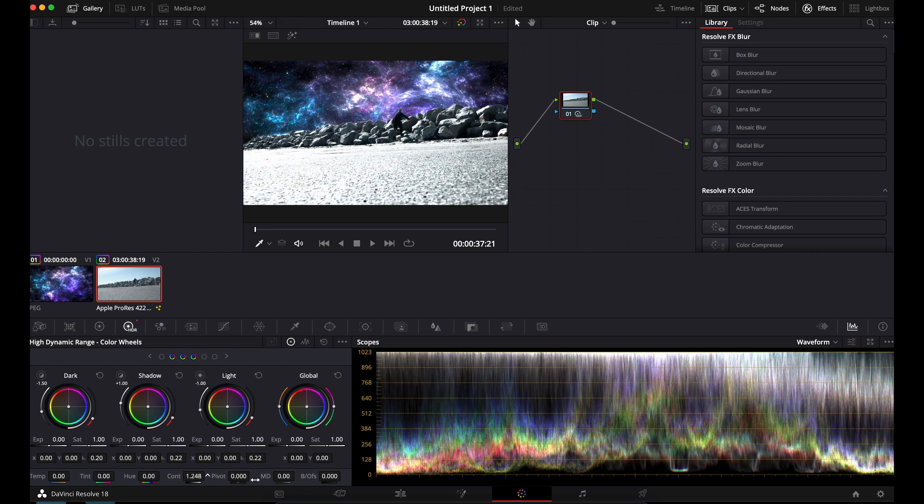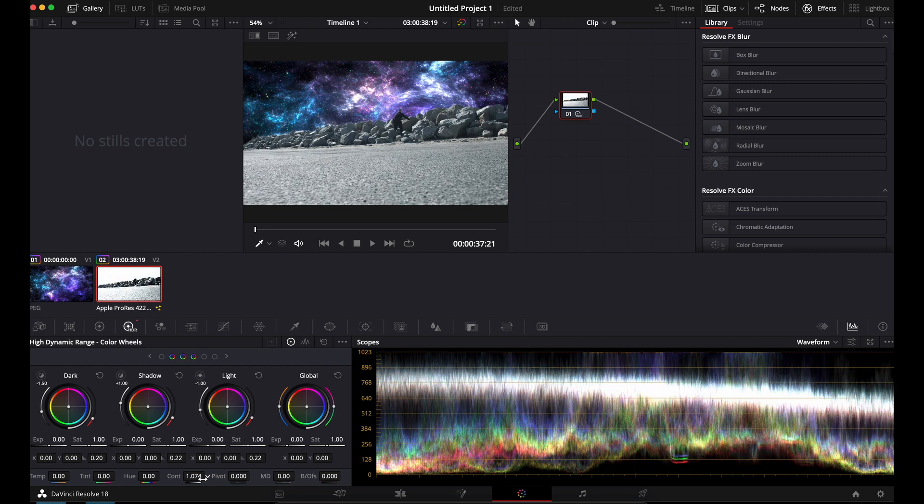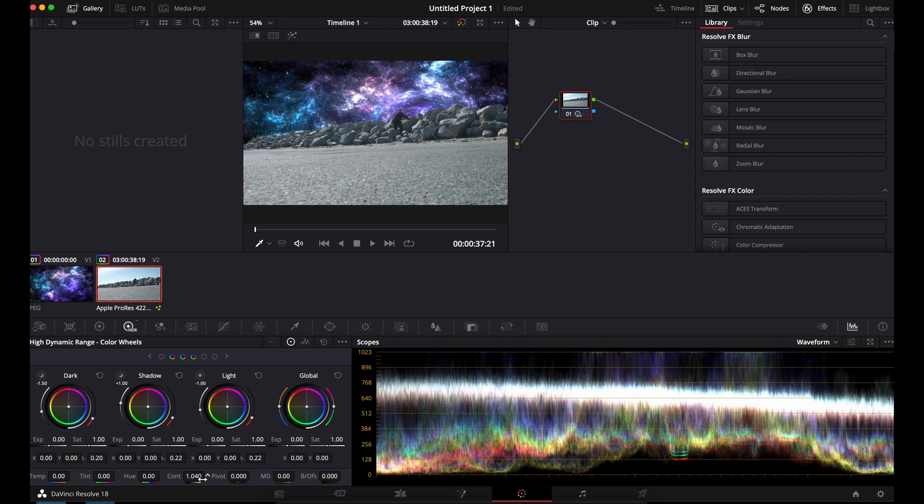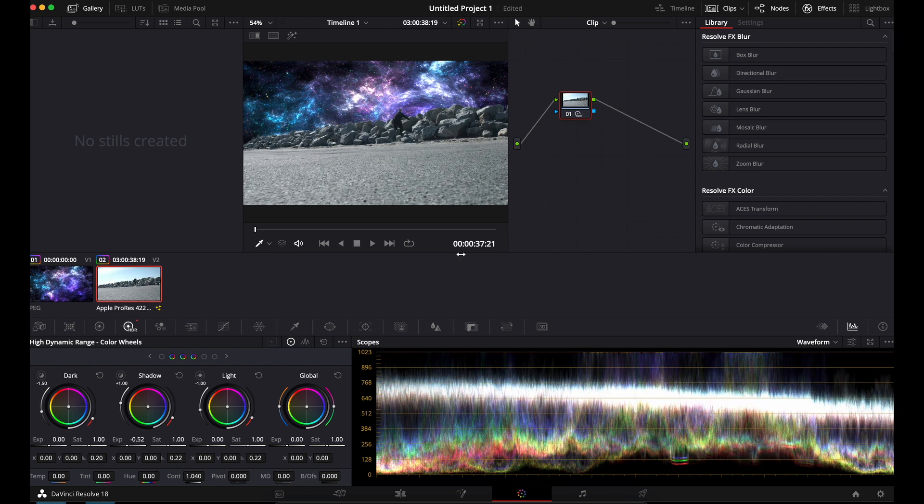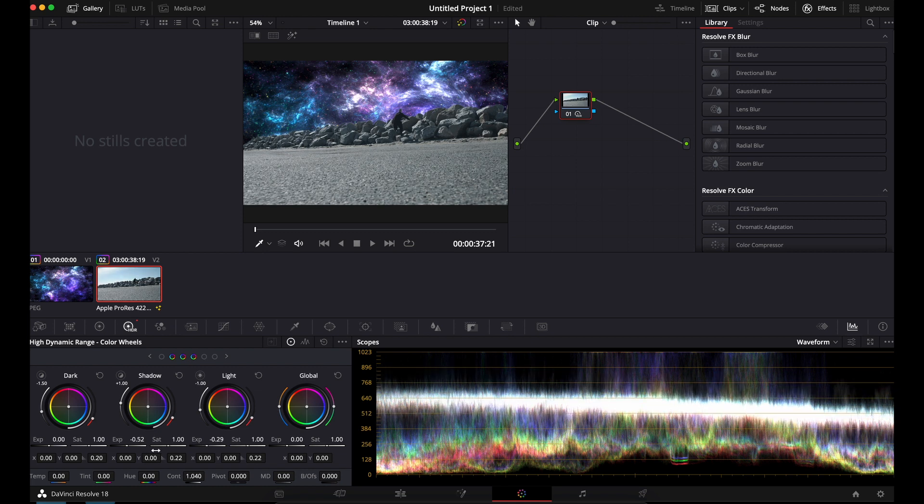Let's get some contrast going. That's too much. Some contrast, bring the shadows down, bring the light down a little bit. And then you just color it and make it look how you want it to look.